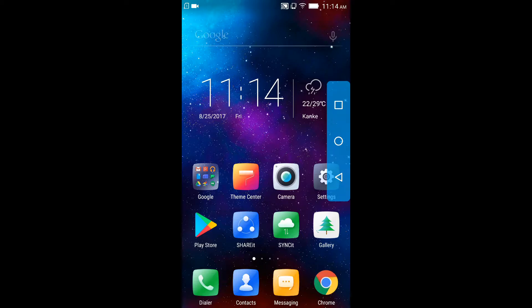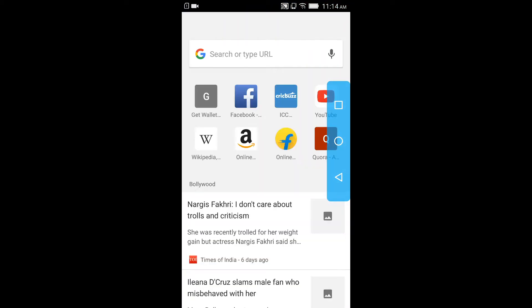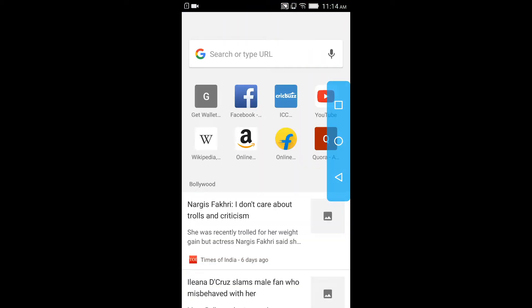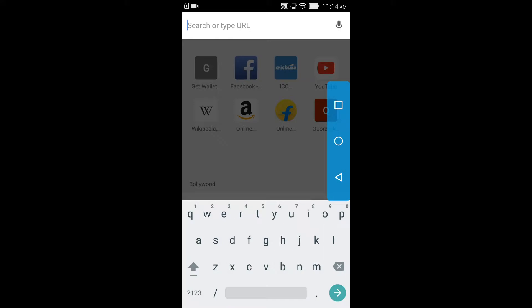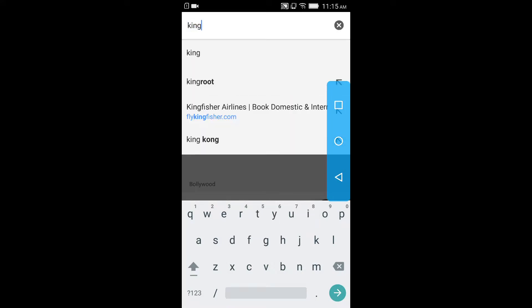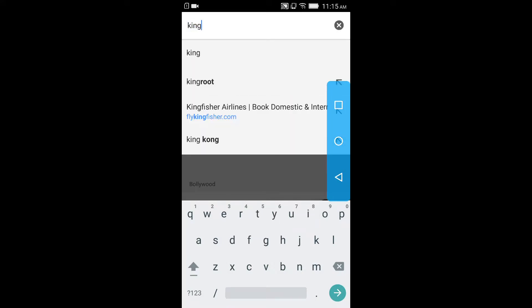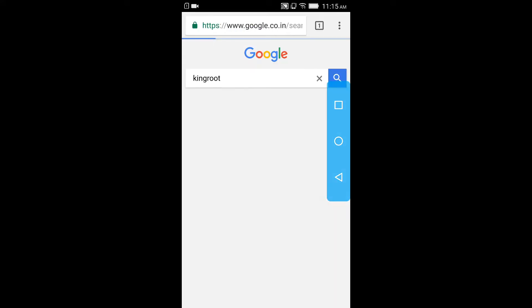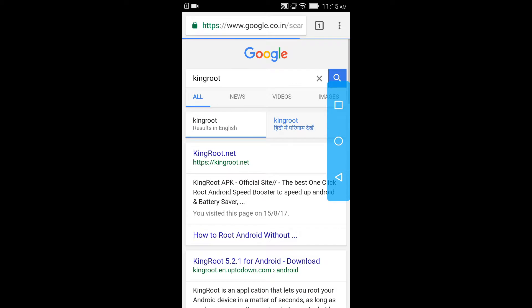Type king root and open the first website that you see.